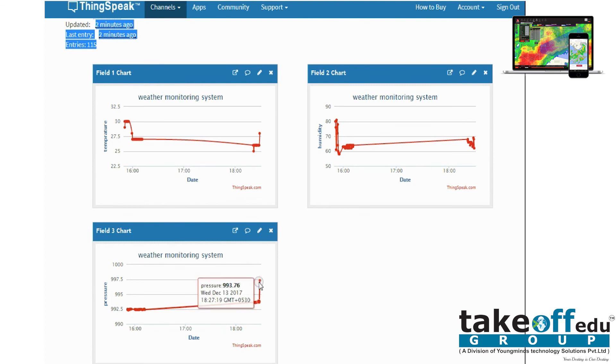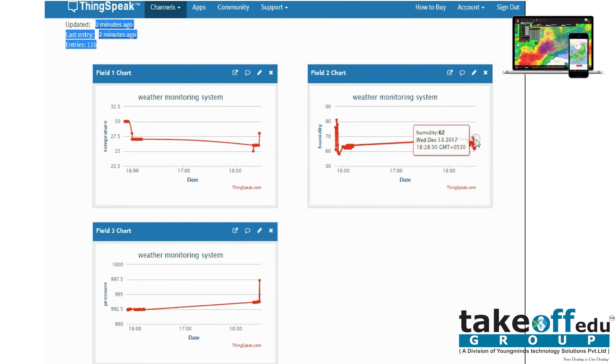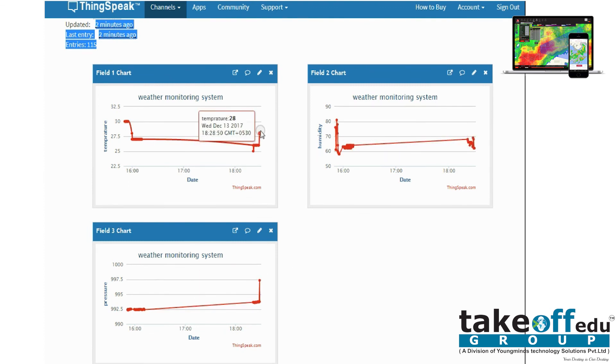And this is about our project. For more projects please log in to our website: www.takeoffprojects.com. Thank you.